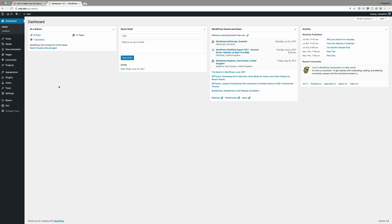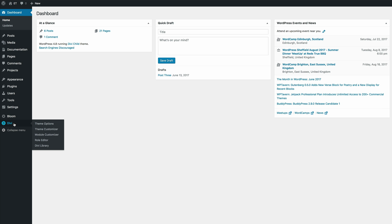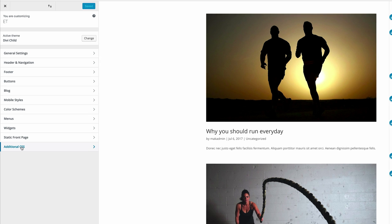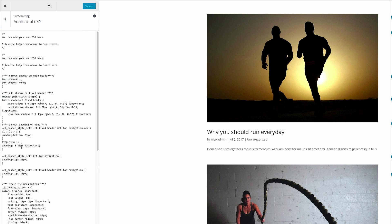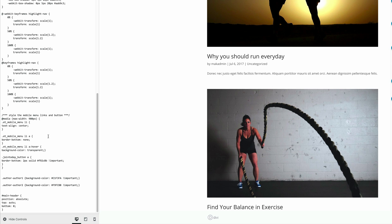First off, once you're logged in, come over here to Divi and then go to Theme Customizer. Under Theme Customizer you need to scroll all the way down until you get to Additional CSS, and this is where we're going to add our CSS code.